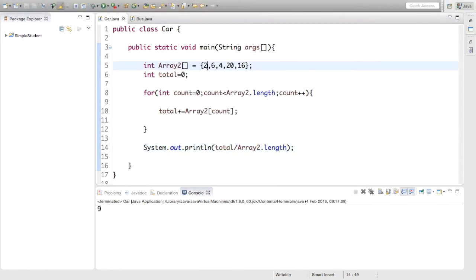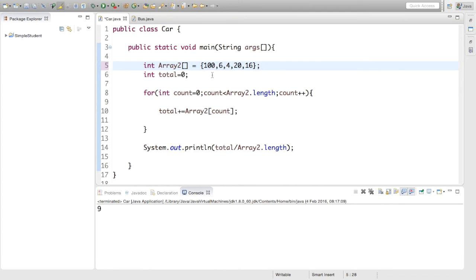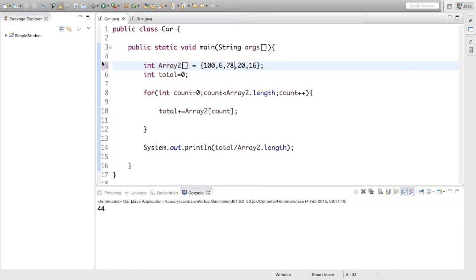Yeah, nine. Let's just change these about a bit just to show you. Let's just say if we have 100, 6, 70, 8, 20 and 16. Yeah, the average is 44 now.